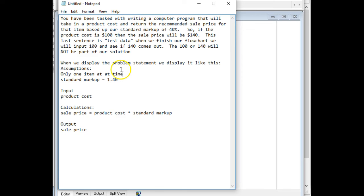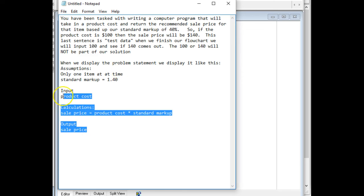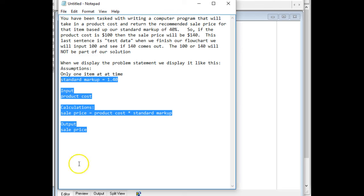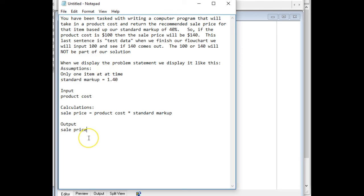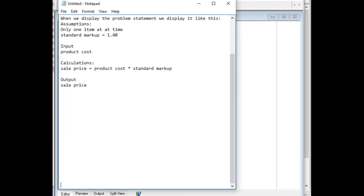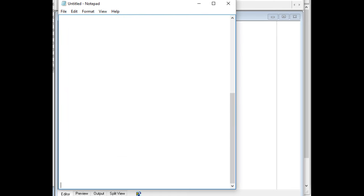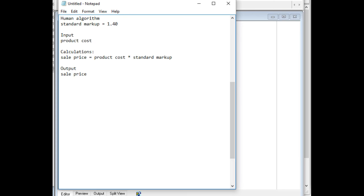Now that I'm done with this, now I can go ahead and make it into a human algorithm. I copy only the constant down to the bottom. And to save time, I'm not going to open up another notepad. I'm simply going to move this down. And then this is going to be the human algorithm. I simply paste what I've already done into it. So I have my standard markup equals 140.